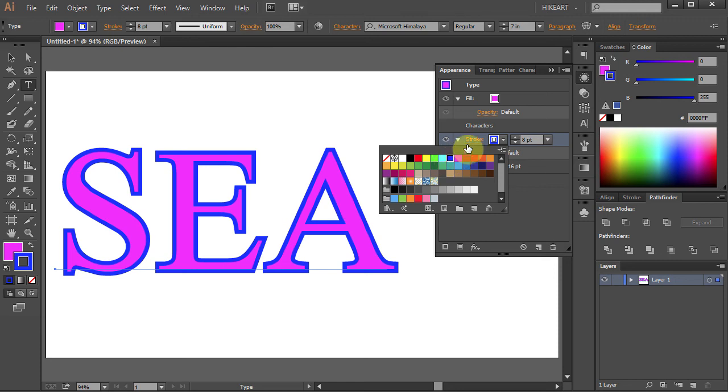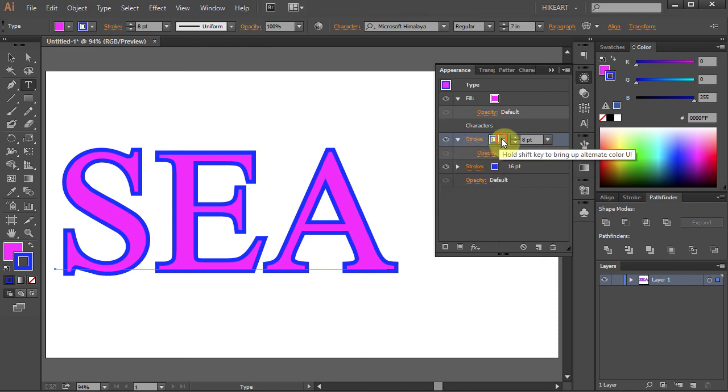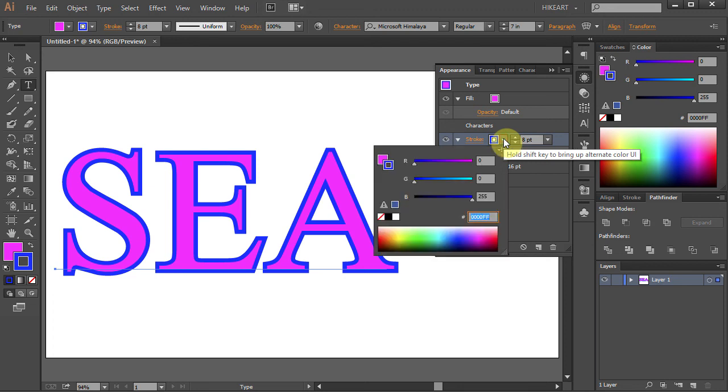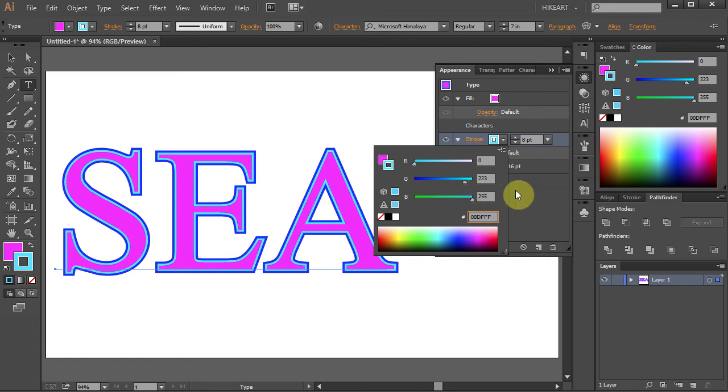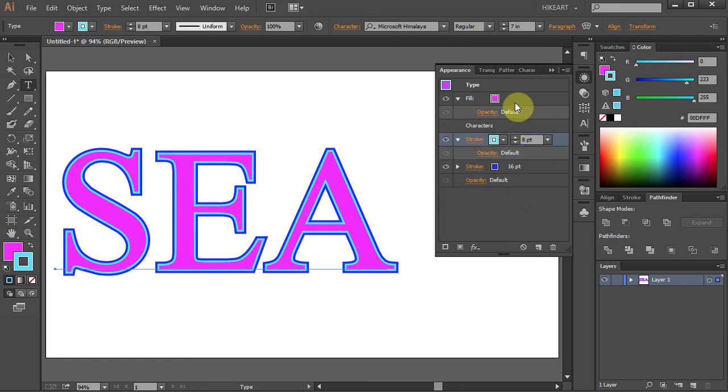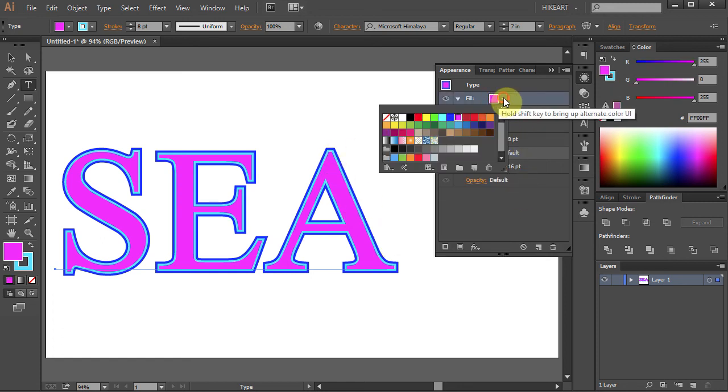Now holding the shift key, click on it again to bring up alternate color and change it to light blue. And of course you can change the fill color as well.